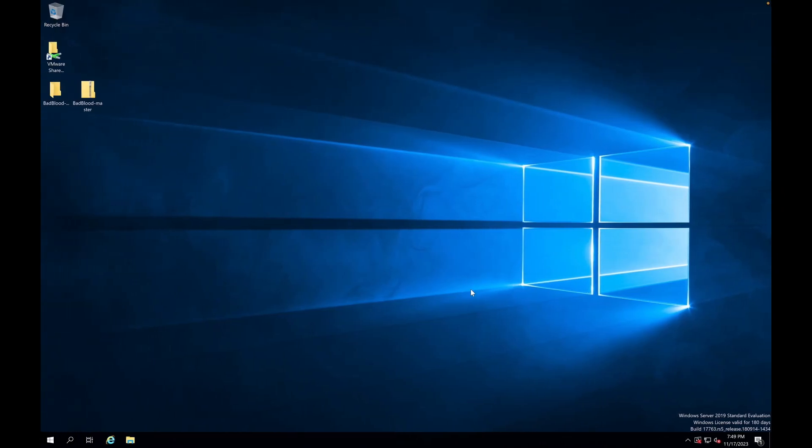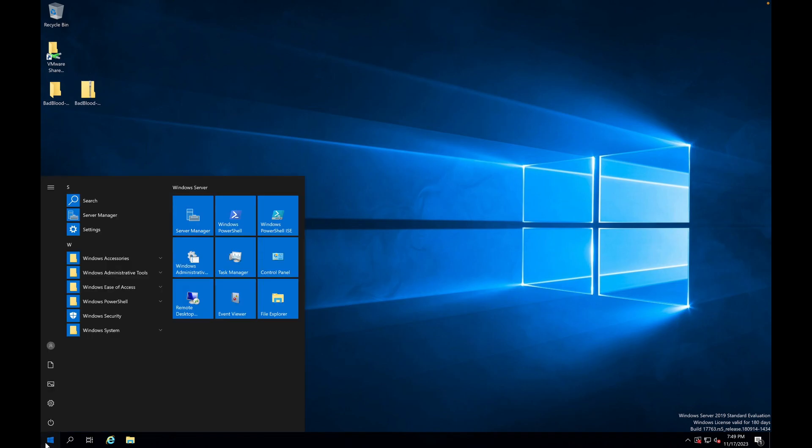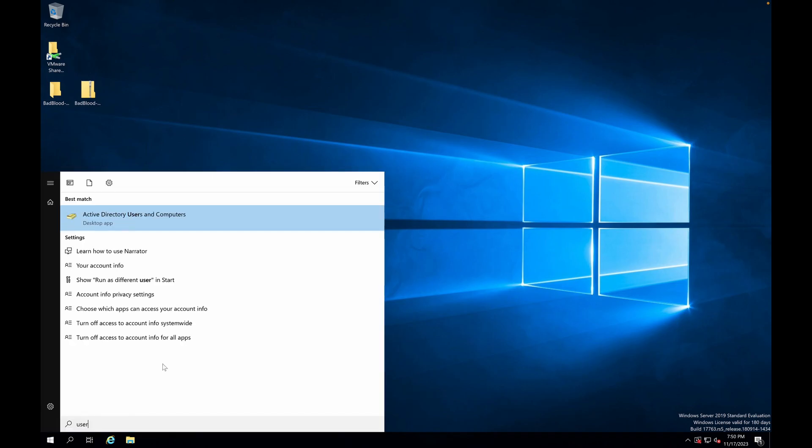So talking about the setup, I've built a bog standard Windows Server 2019 with an Active Directory and made it the domain controller.